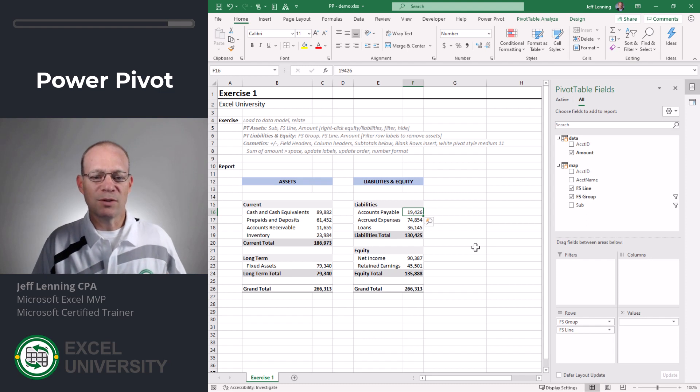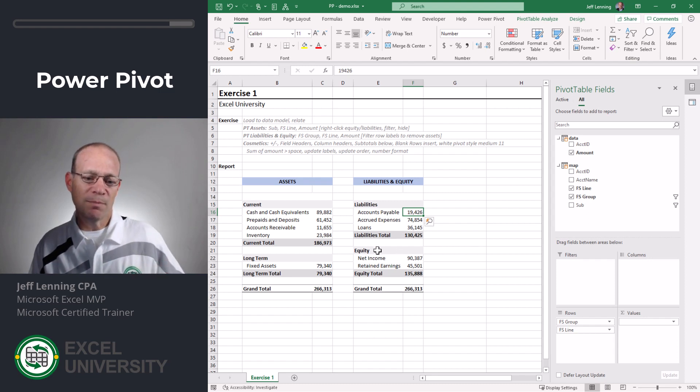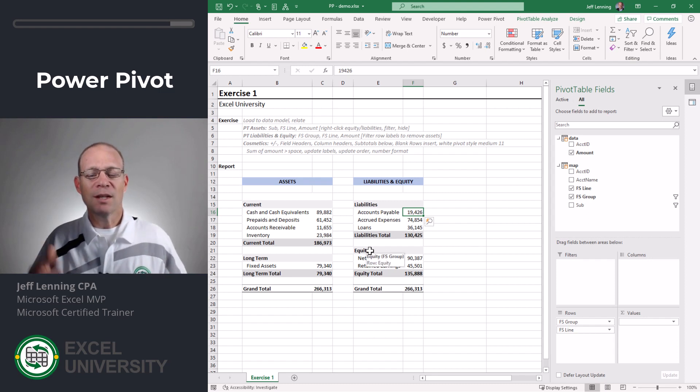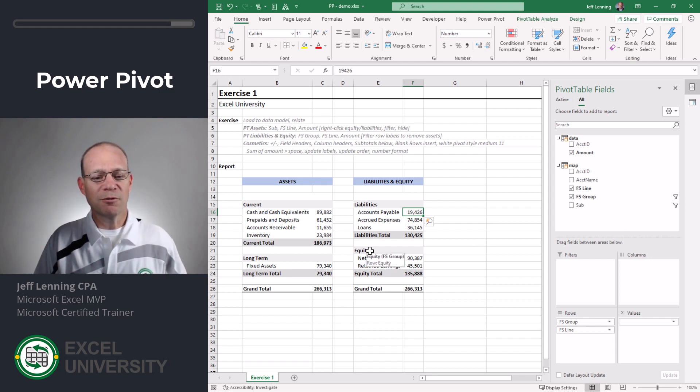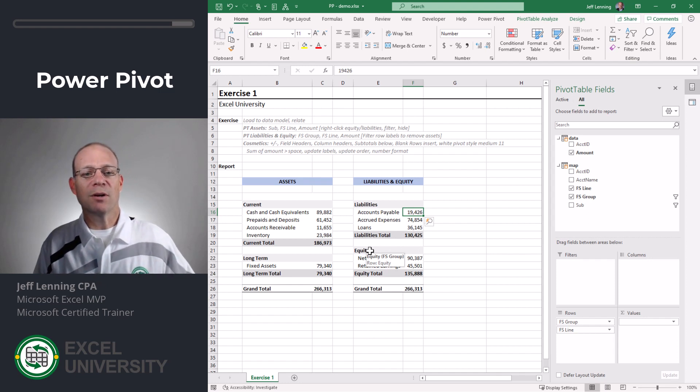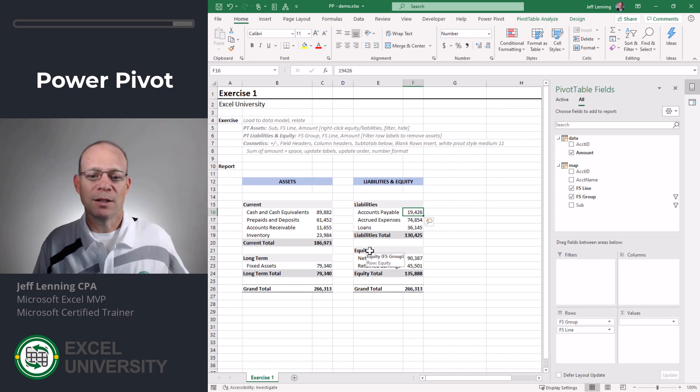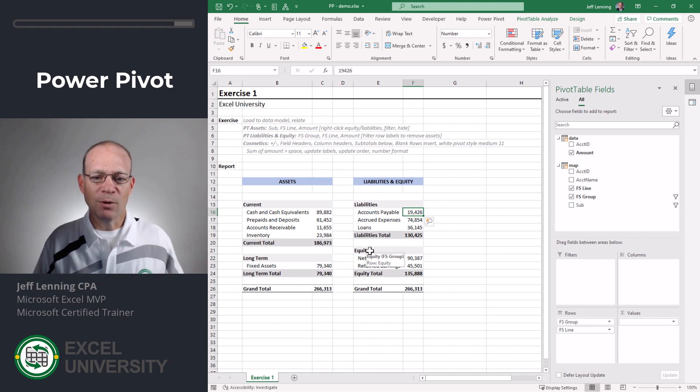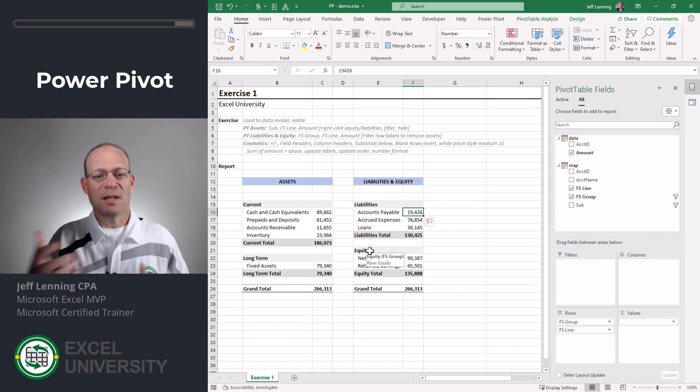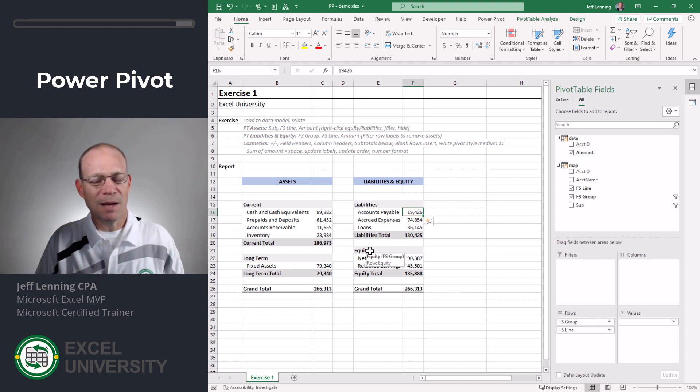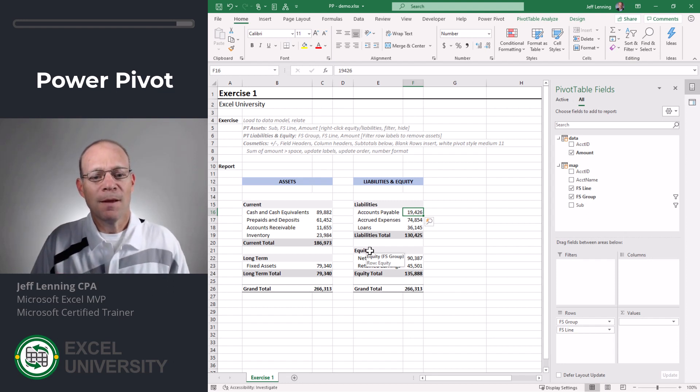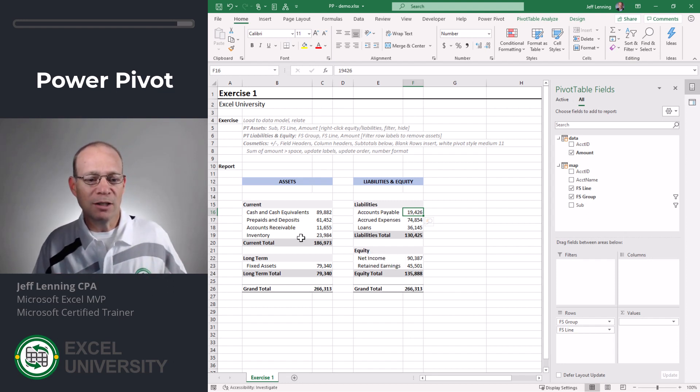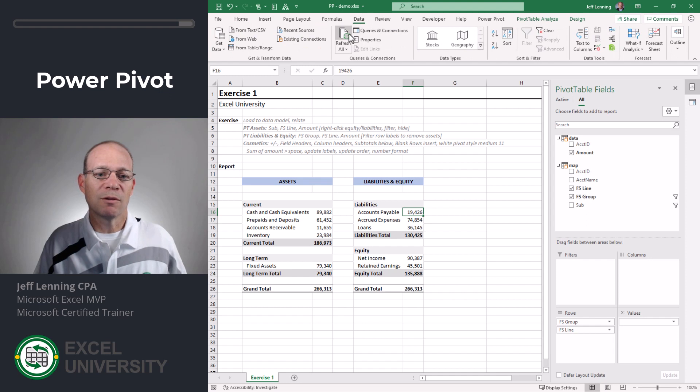The nice thing about using Power Pivot and the data model and pivot tables is that it is really fully dynamic. So if there are updated rows in our data table, there's updated map mapping. All we need to do here is hit refresh all